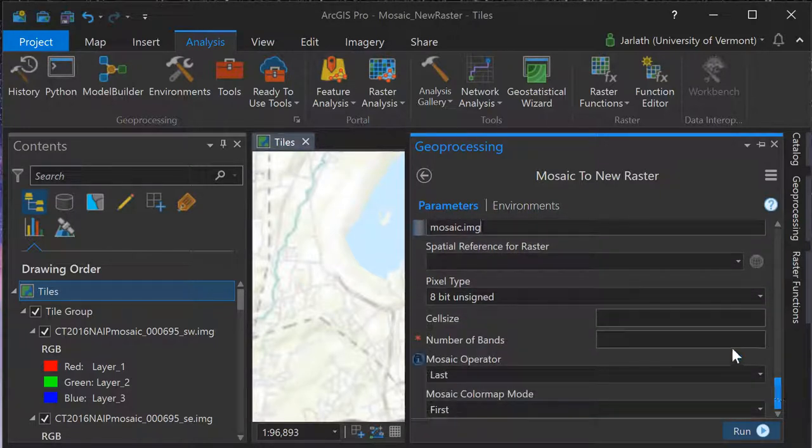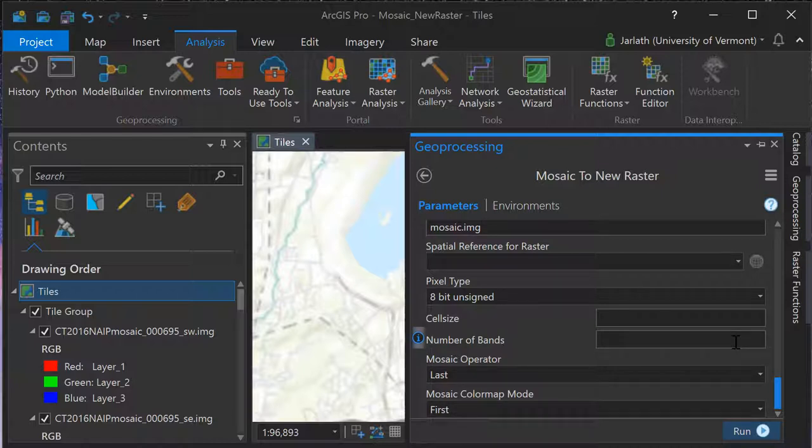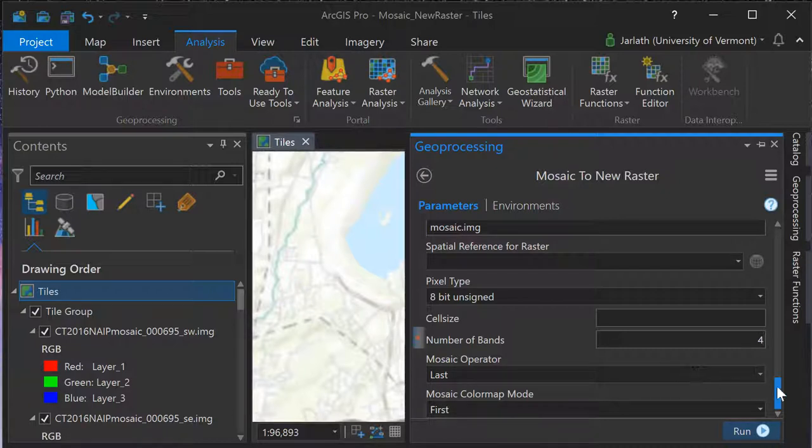Scrolling down, we see the red asterisk next to number of bands indicating this parameter also needs to be filled out. I know that my input image tiles have four bands, so I'm going to enter four into the parameter setting.